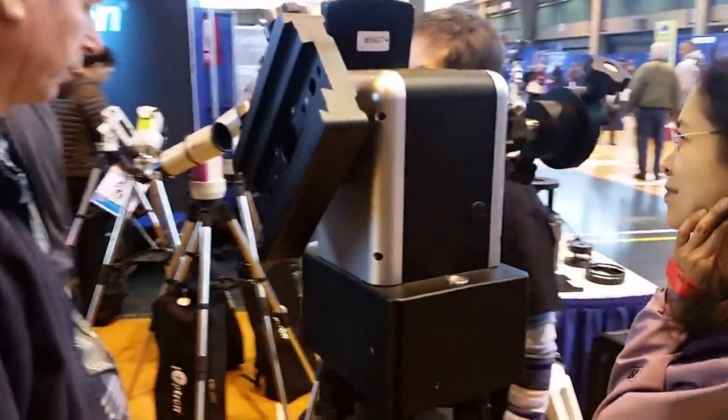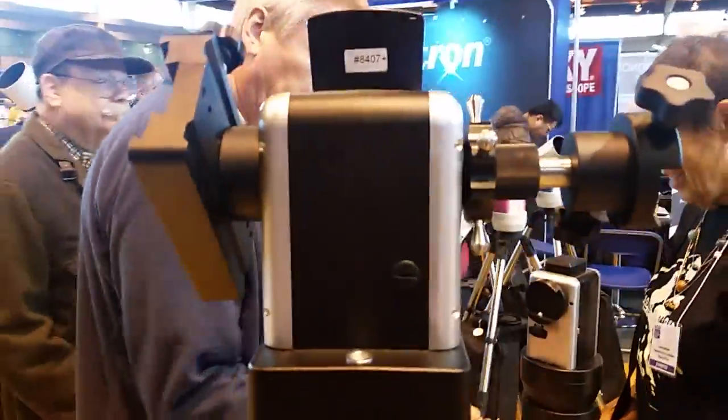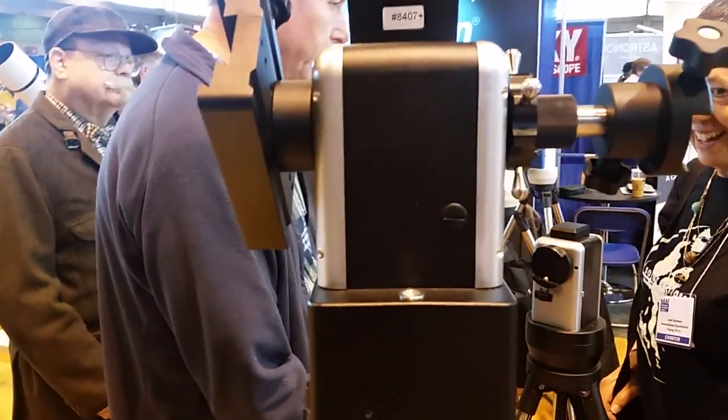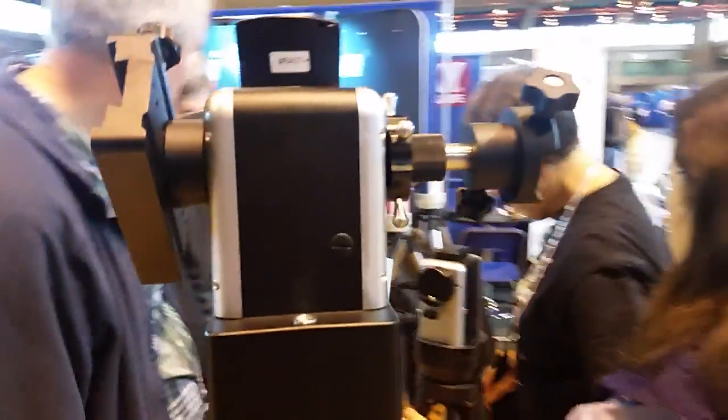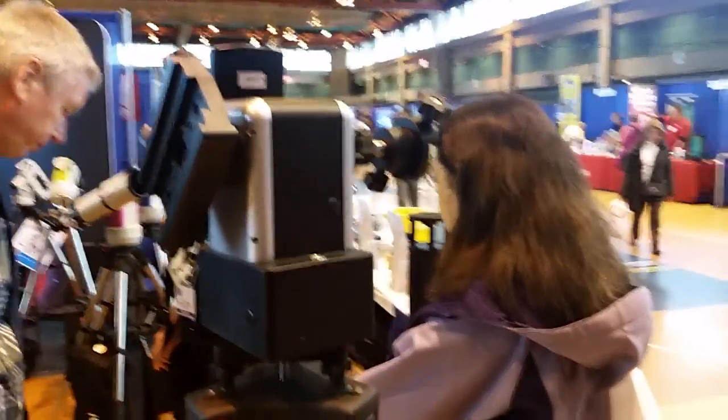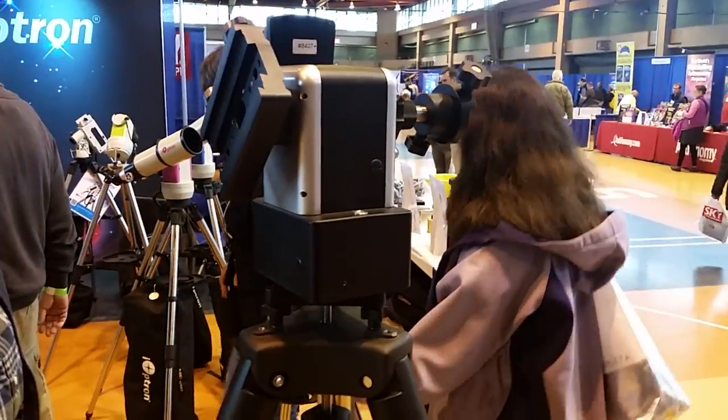What's the payload on this? It should be 35 pounds for just one scope. For two scopes it should be more.